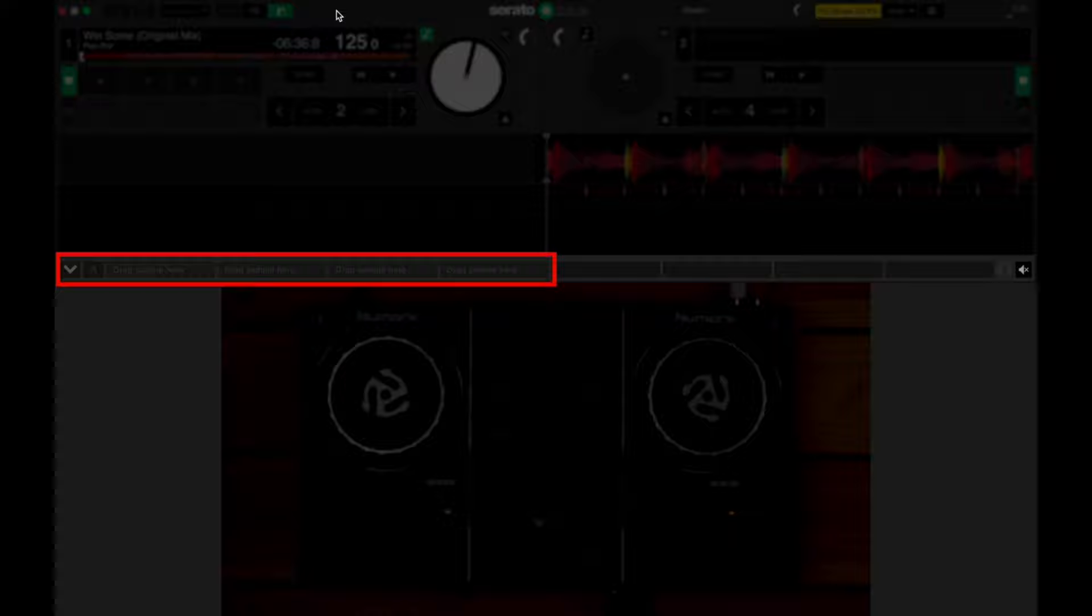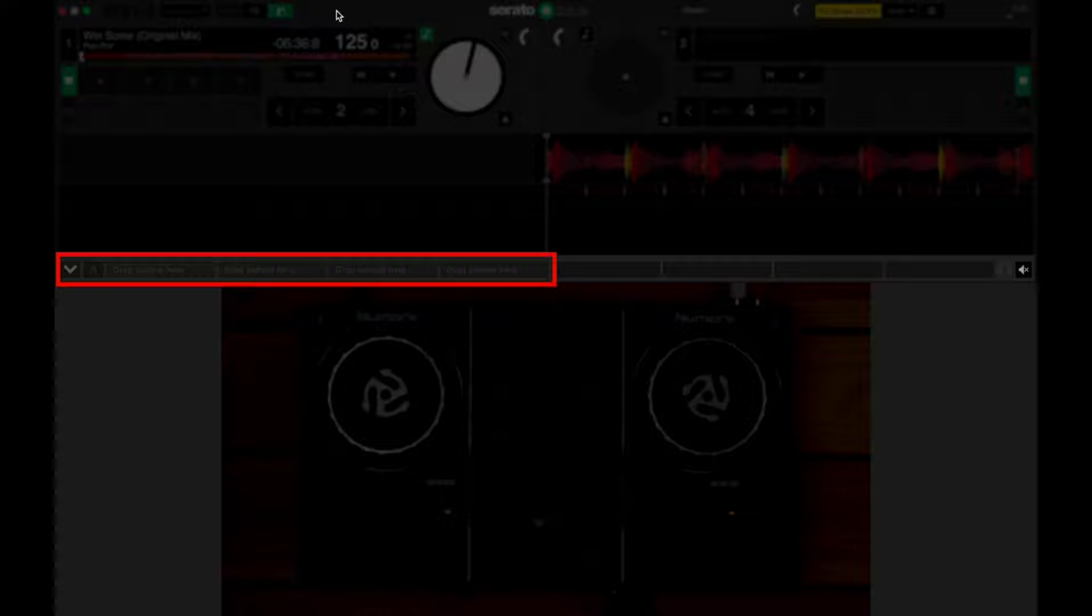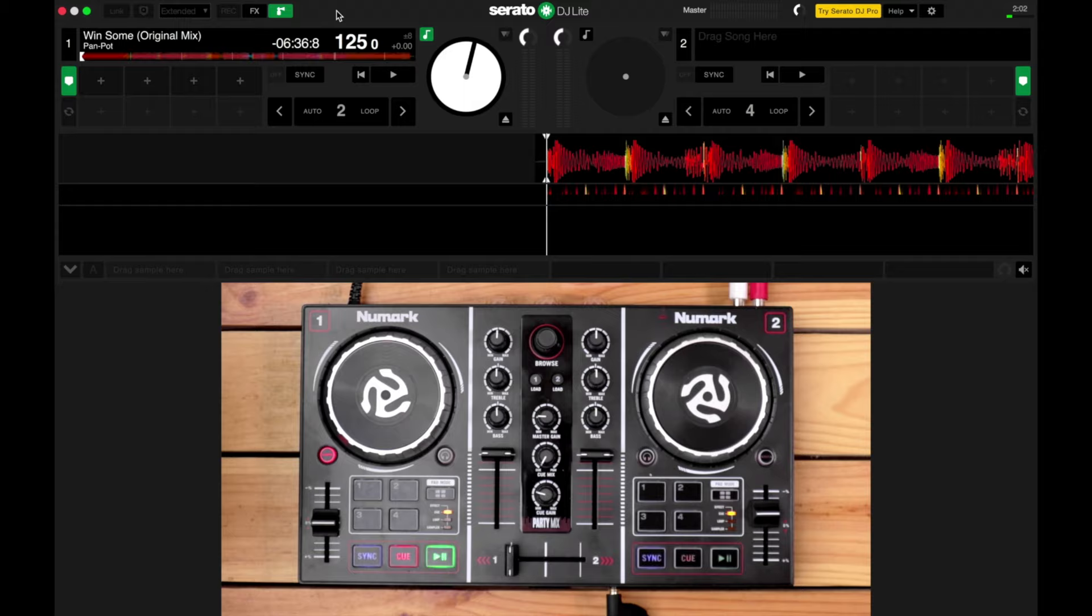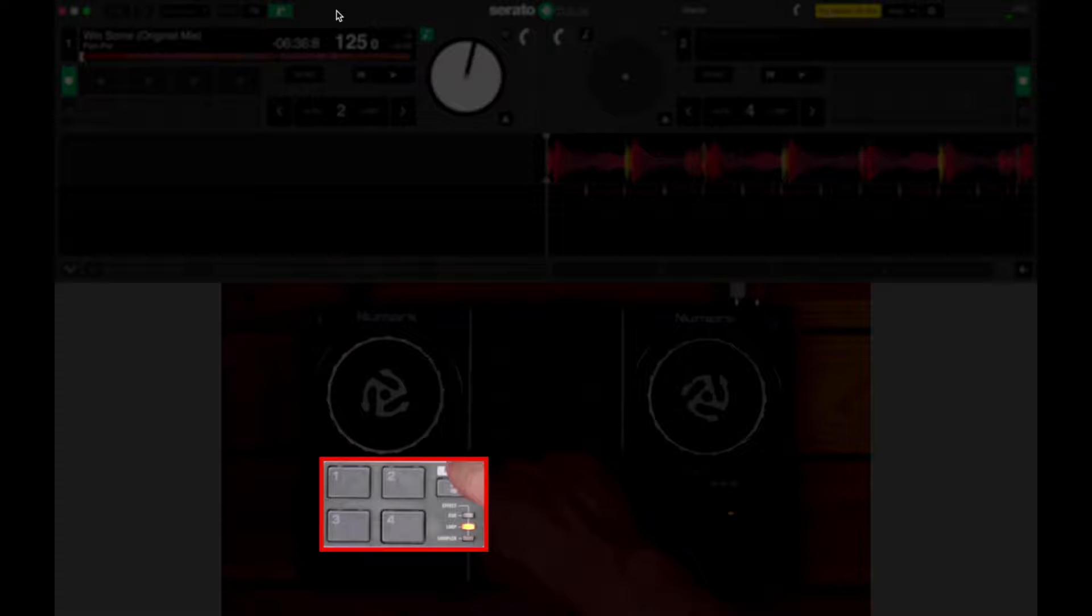Okay, these are the sample slots and there are four in total. The other four here can't be used in Serato DJ Lite. Now we also need to enable Sampler Mode on the Party Mix, and we do that by pressing the Pad Mode button until the light sits beside sampler. Just like that.